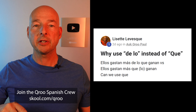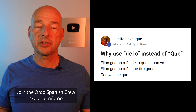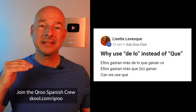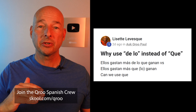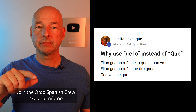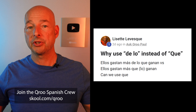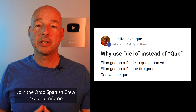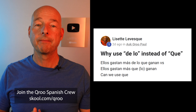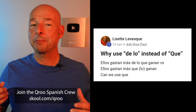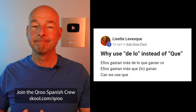In this video I'm going to be teaching you two simple patterns that will answer a question I received from a member of my learning group, the CURU Spanish Crew. Her question was in response to a video I recently did — I put the question up on the screen: 'Why use de lo instead of que?' — ellos gastan más de lo que ganan versus ellos gastan más que lo ganan, or just ganan. The short answer is that only the first one is correct, but how do I explain that so you'll know how to do it in the future? Patterns.